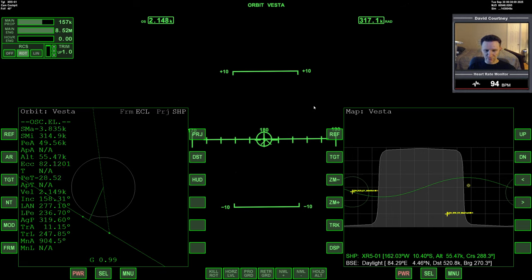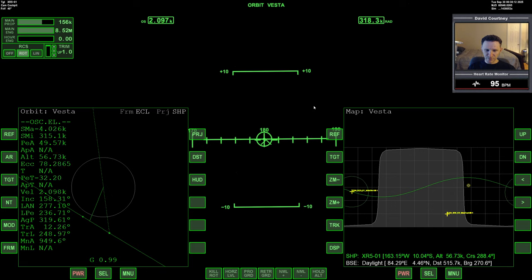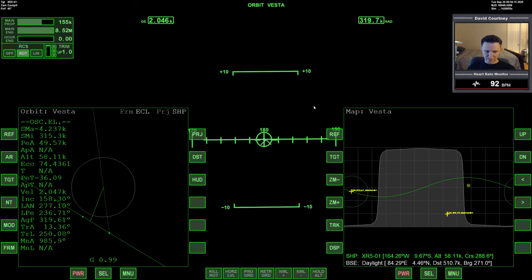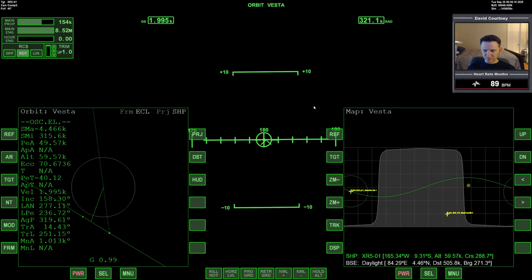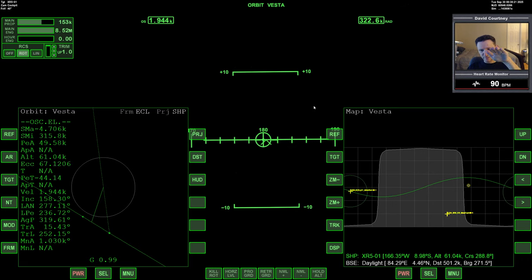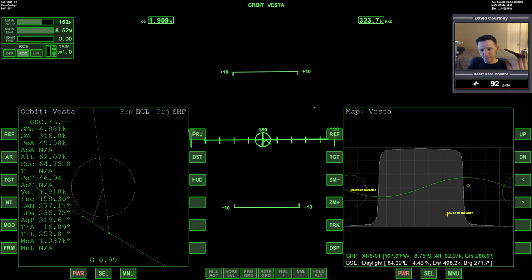So now we're past periapsis. So if I want to keep my PEA from going down, I will now want to start yawing a bit inward. Let me do a kill rotate there. Looks like I'm just a bit off the center line. So let me go up a tad.